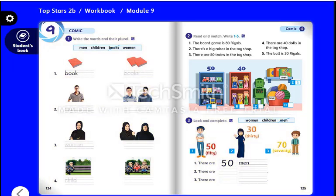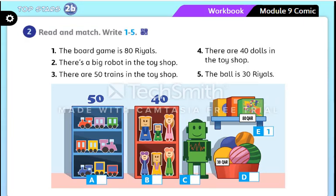Workbook page 125, activity 2: read and match, write 1 to 5. Number one: the board game is 80 rials. There is a big robot in the toy shop. There are 50 trains in the toy shop. There are 40 dolls in the toy shop. The ball is 30 rials.